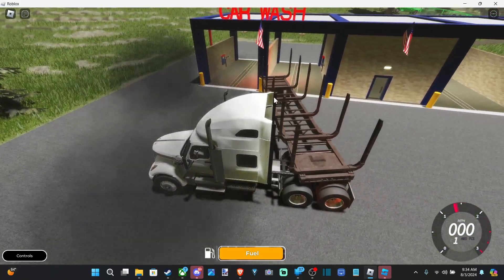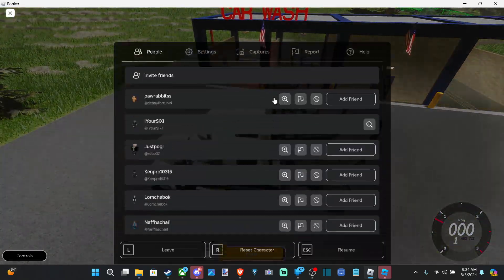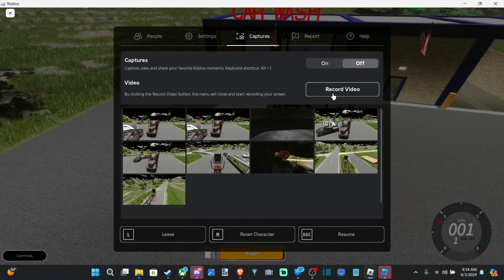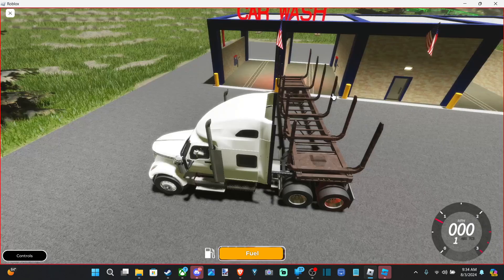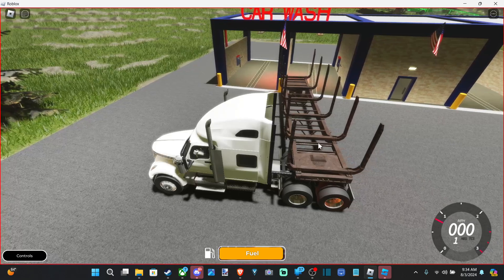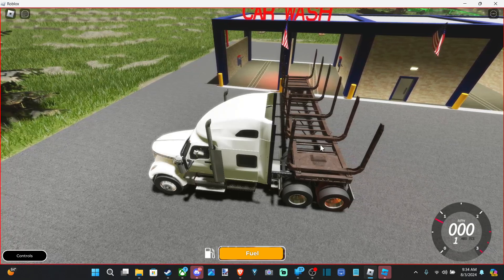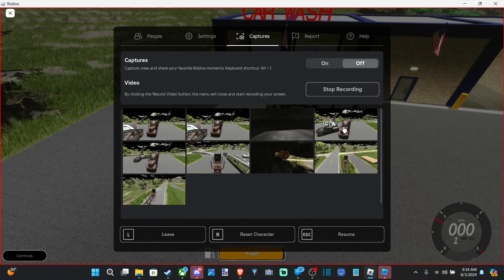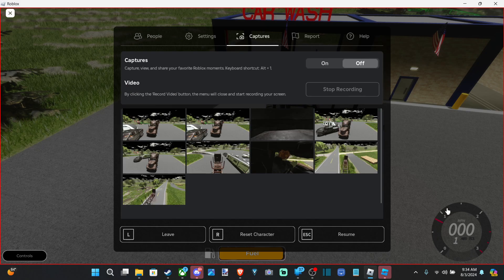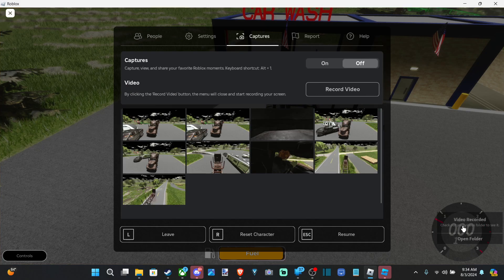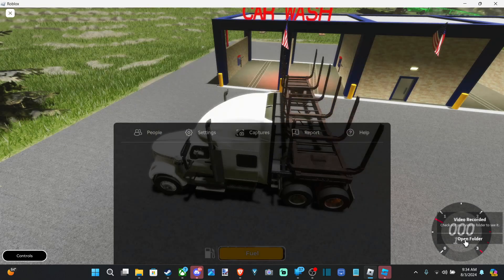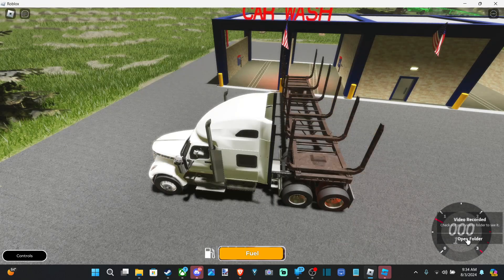So if I go on over to Escape, go to Captures right here, go to Record Video. I'm recording video, but when I go back now and go to Captures and stop, down here at the bottom it's going to say Video Recorded, Open Folder, just select Open Folder.